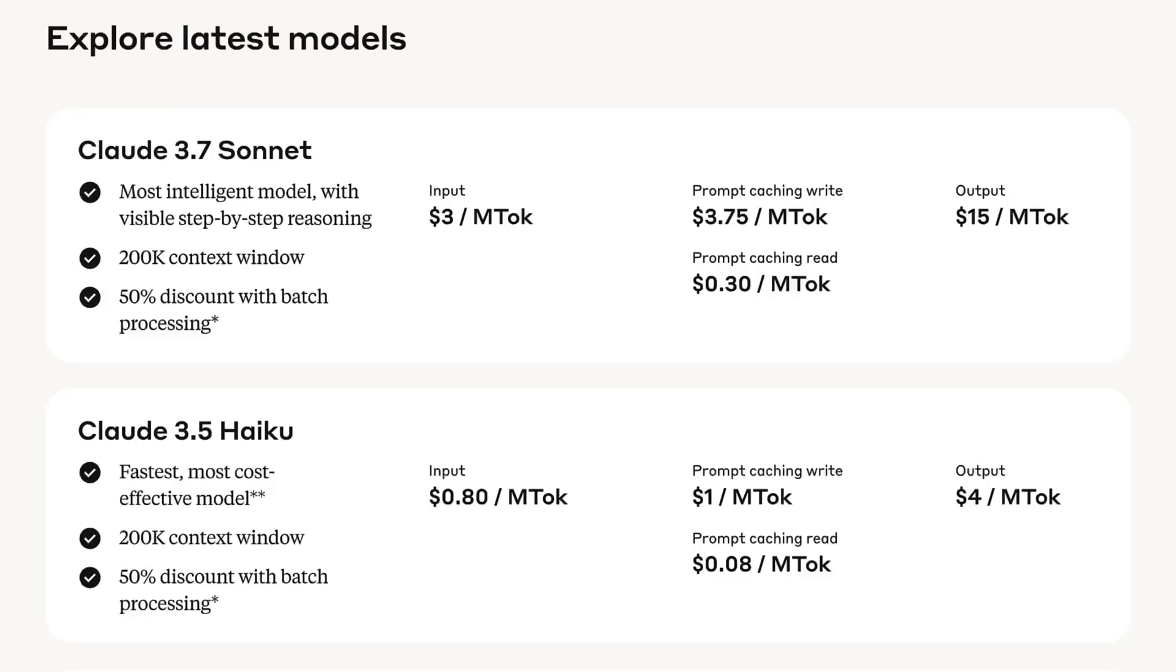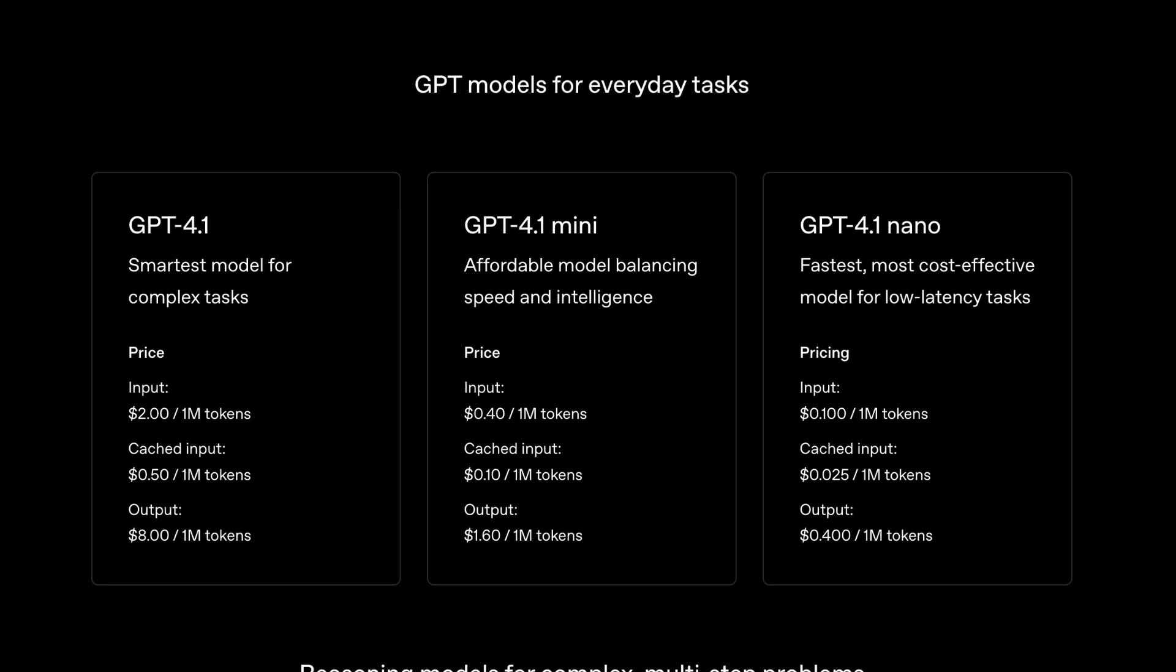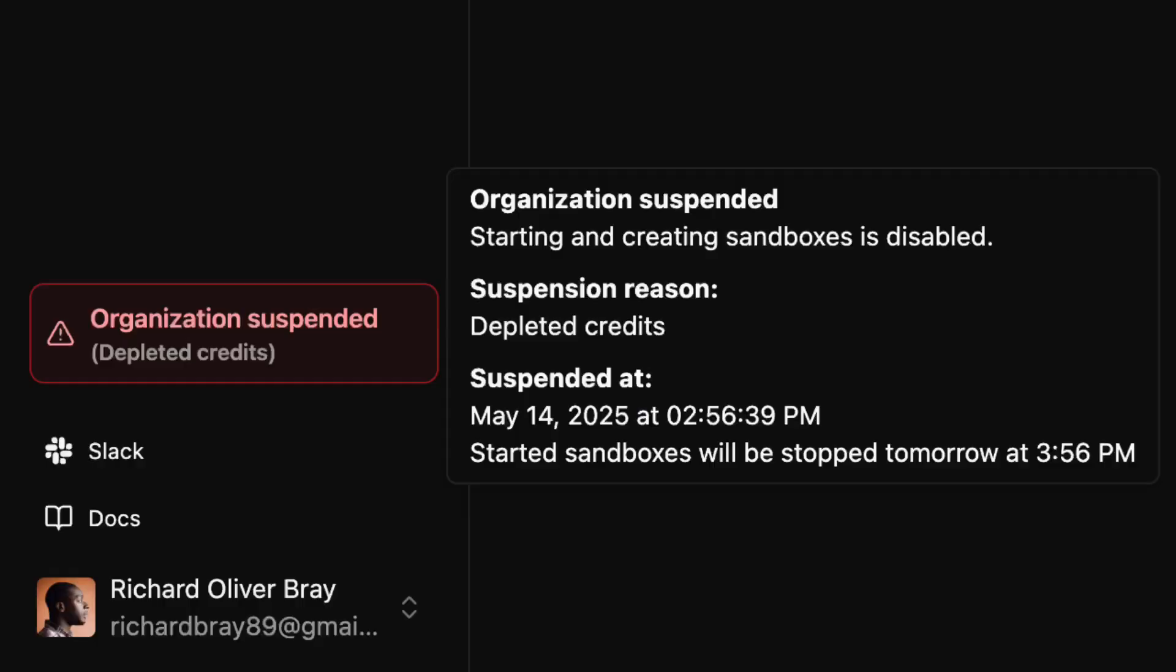But there are a few downsides. Suna itself is free but the Anthropic and OpenAI LLMs are not. I mean even with Daytona you can only really use it once or twice before it runs out of free credits.